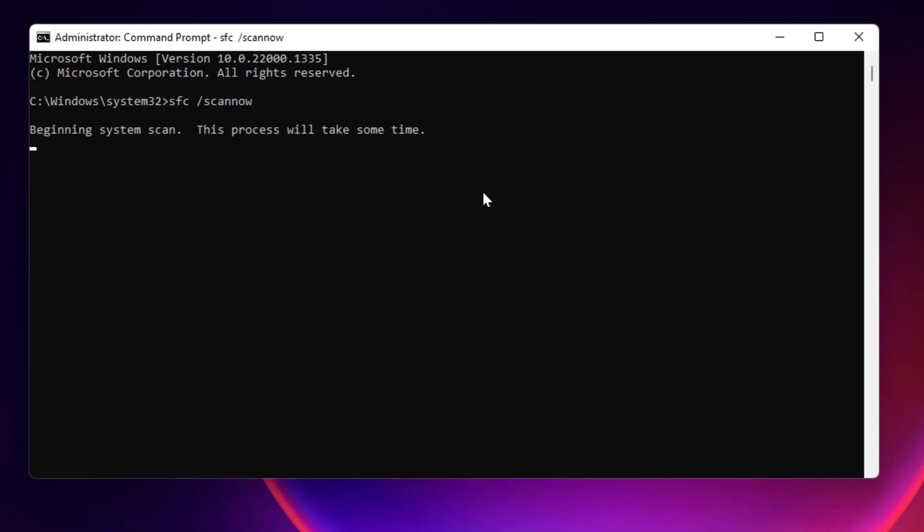Until the process is complete, you don't need to close the command prompt. It will take some time to complete this process. As you can see, the verification process has started: two percent, three percent. It will complete at 100 percent, so just wait until the process is completed.